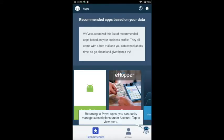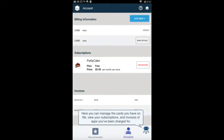Returning to PointApps, you can easily manage subscriptions under Account — tap to view more. Here you can manage the cards you have on file, view your subscriptions, and invoices of apps you've already been charged for.